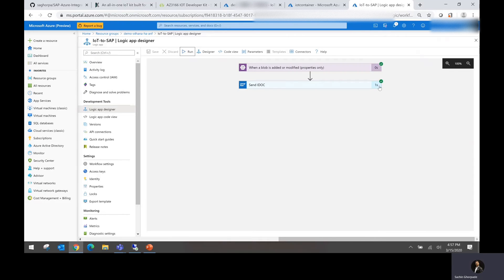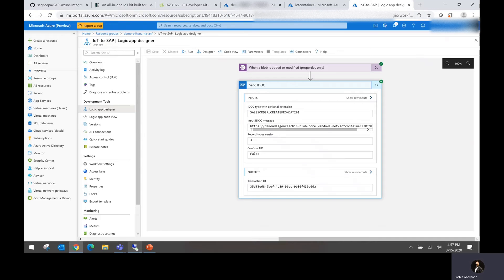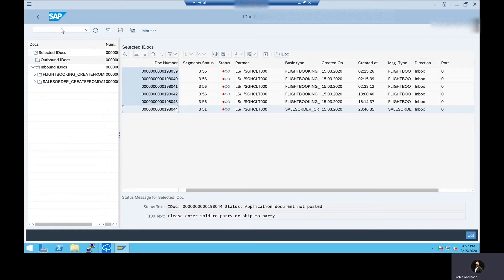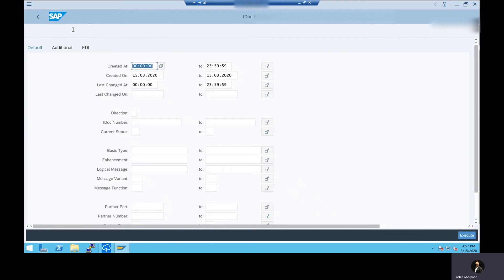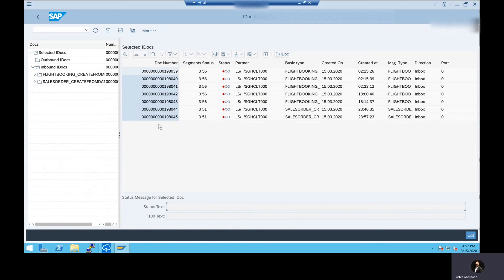It's just performing that activity and any moment it should be done. So as you could see within a few seconds, it is able to send that information back to the SAP system. Now let's go back to the SAP system. This is our SAP system. Let me just go ahead and refresh or maybe let's run WE02 transaction so that I can see the IDOC information here.